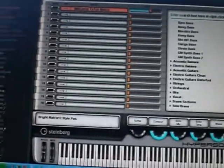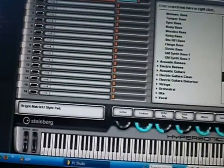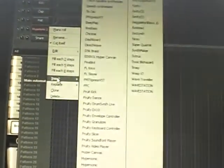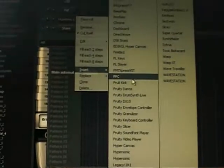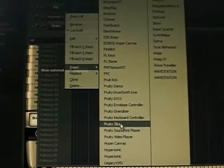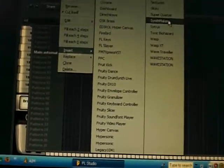If you don't have Hypersonic 2, I suggest you get it. I don't know what you're doing without it. Since I got it, things have been lovely.